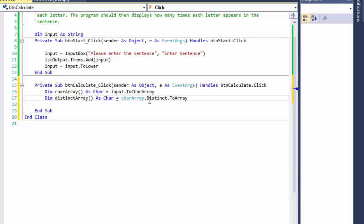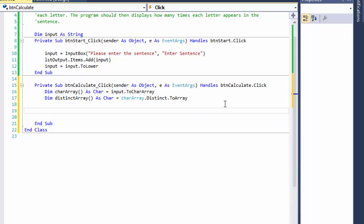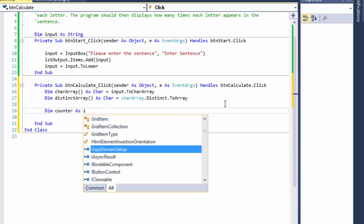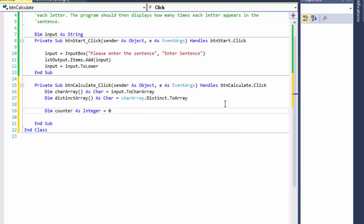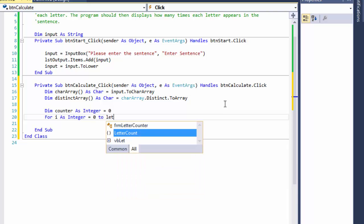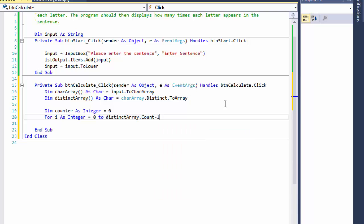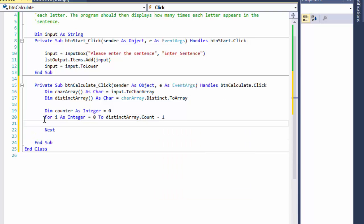Now I have an array of distinct characters and the original array with all characters from the sentence. To count occurrences, I'll create a variable `counter As Integer` set to zero. Then a for loop: `For i As Integer = 0 To distinctArray.Count - 1`. Minus one because we're zero-based. This loops through all the distinct characters — no duplicates here.